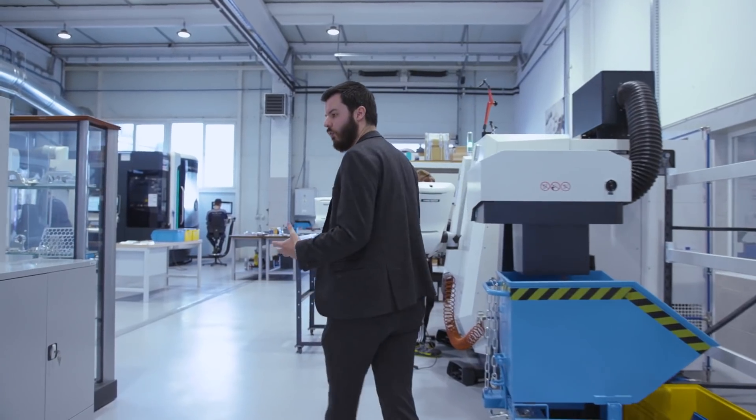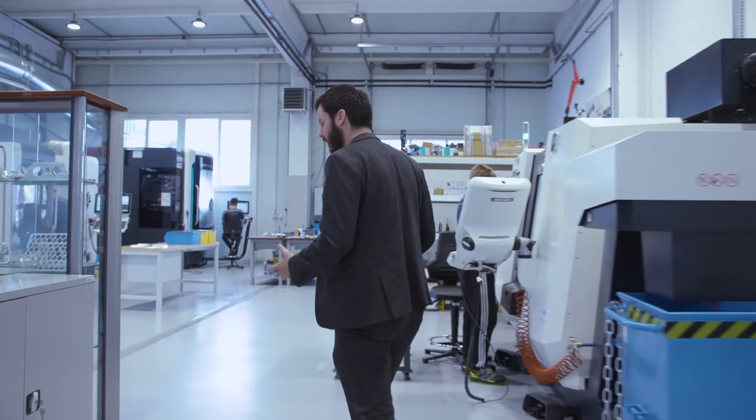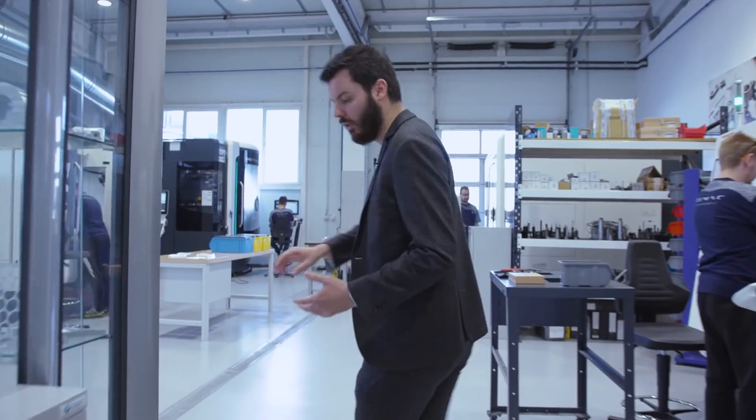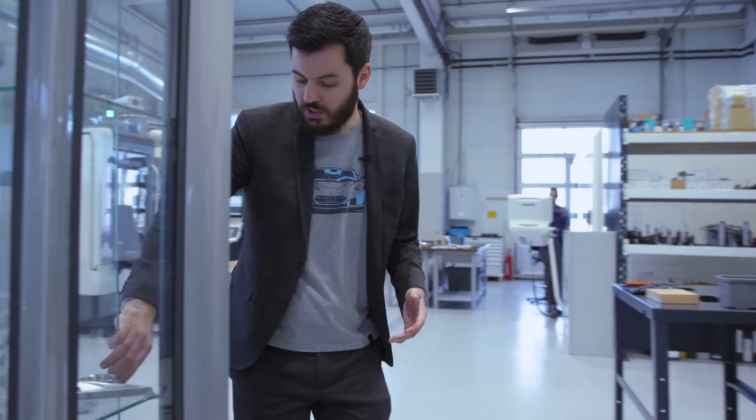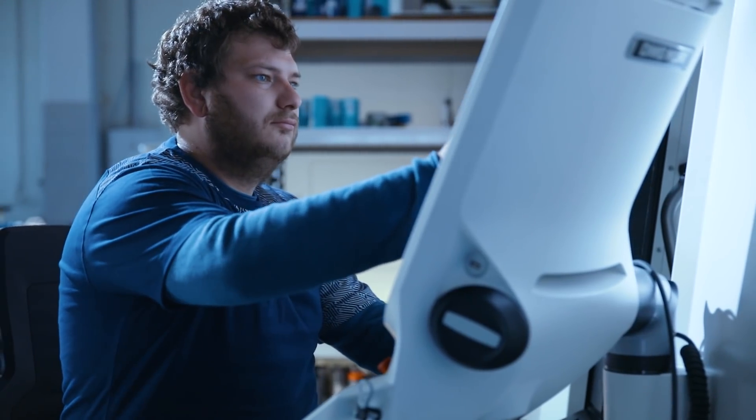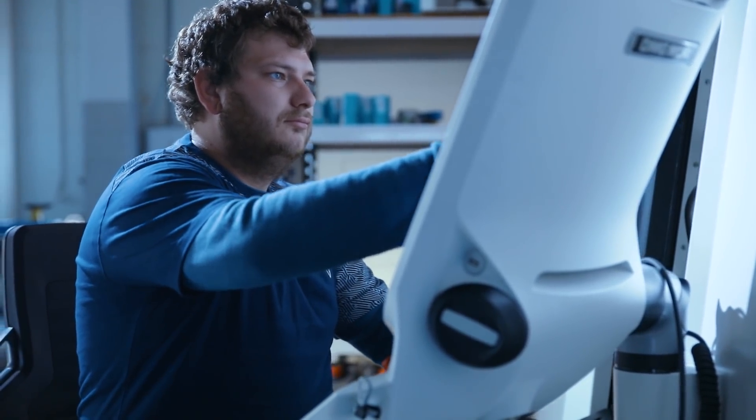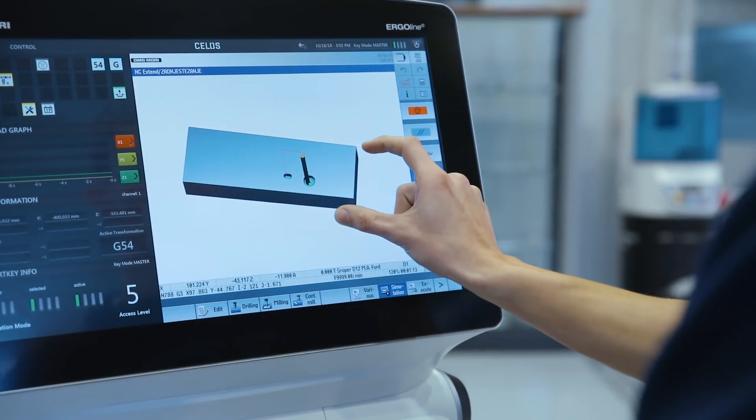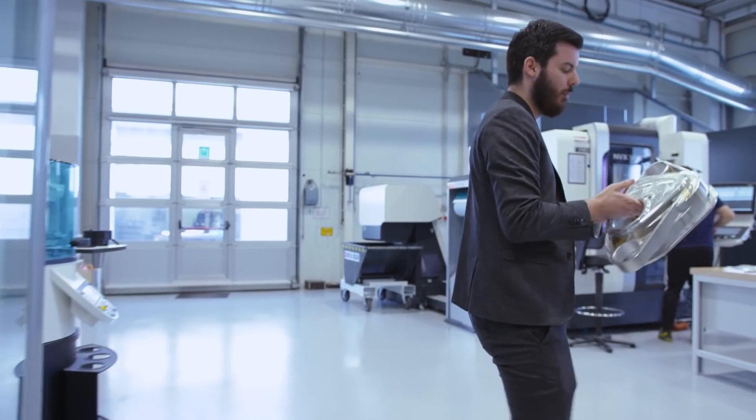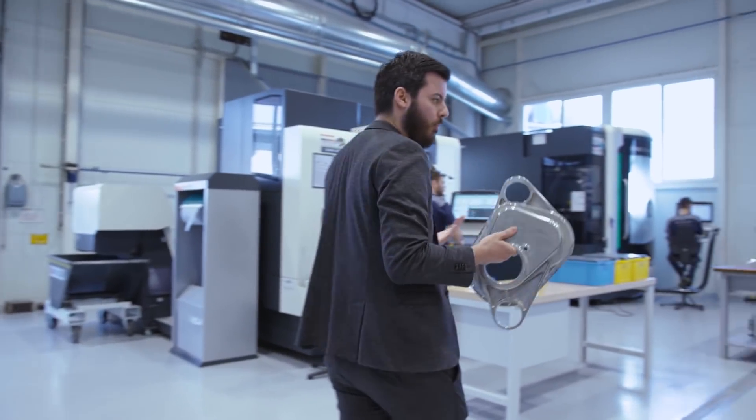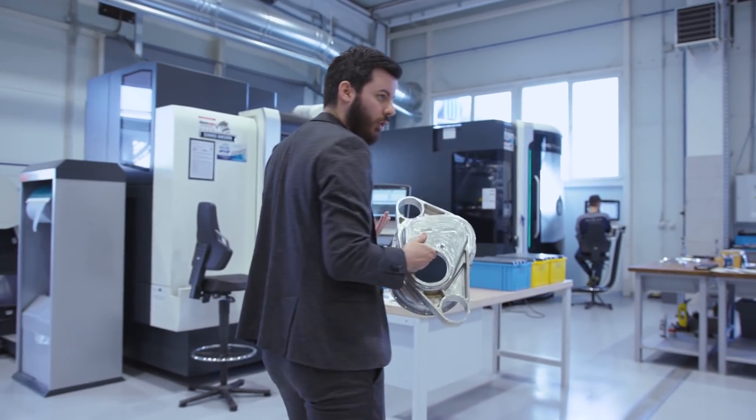Here on the other side we are making the parts that actually go in the car and in other components that we do. I'll give you a few examples.